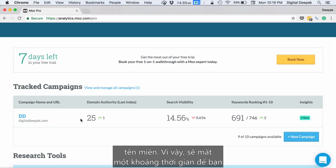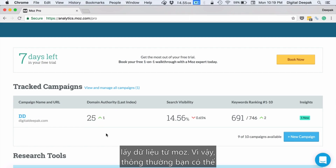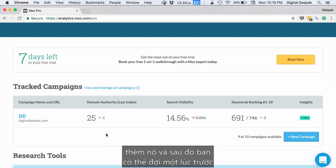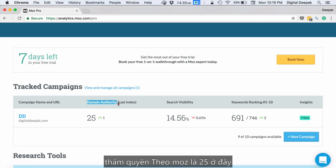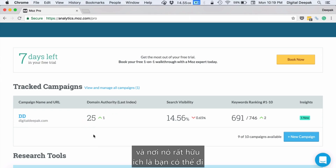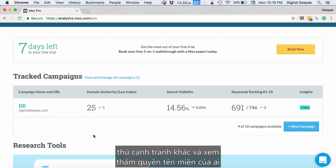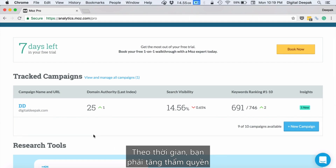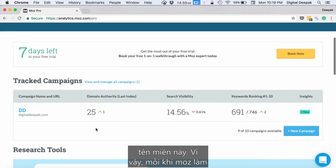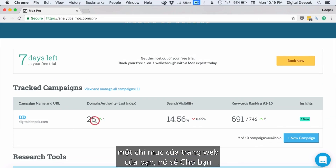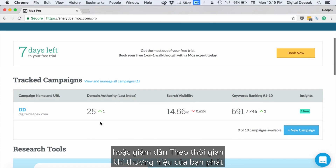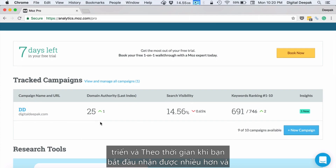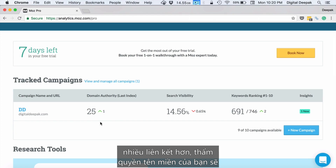Once you create a campaign it will show you domain authority, though it will take some time to get data from Moz. Domain authority according to Moz is 25 here. Where it is very useful is that you can compare your domain authority with competitors and see whose is higher. Over time you have to increase this domain authority, and every time Moz indexes your website it will show whether it has increased or decreased. As your brand grows and you start getting more links, your domain authority will slowly increase.